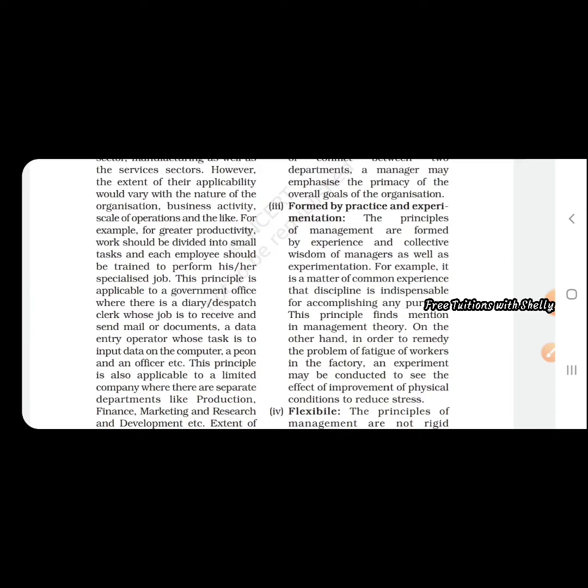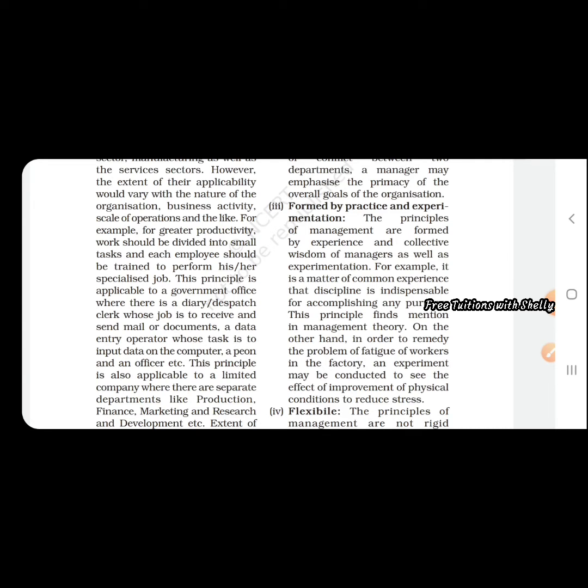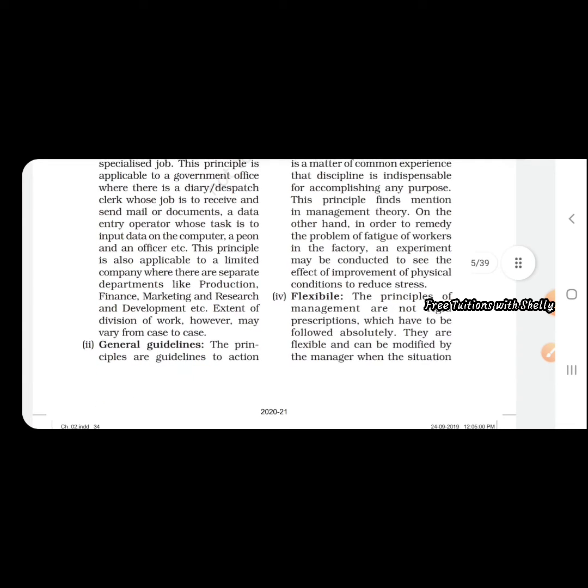The solution for a problem is taken on the basis of experience or experiment. Next is flexible. The principles of management can be changed according to the situation. We can change the solutions, have alternative solutions, and select the best solution which can solve the problem.